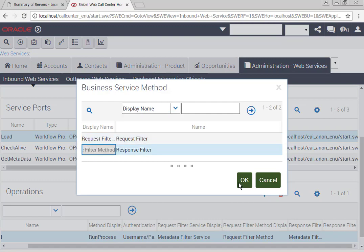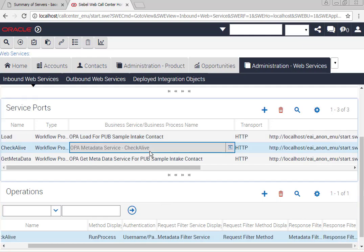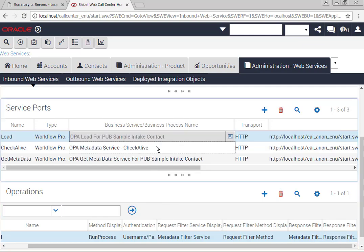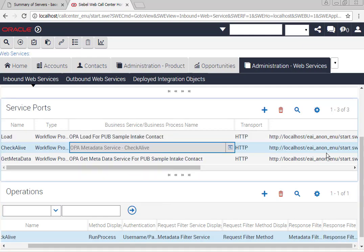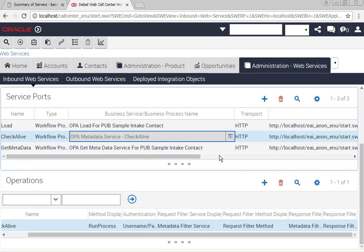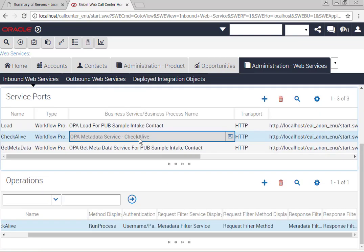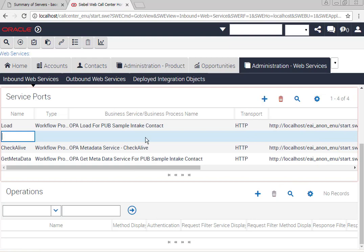You can simply use check alive or get metadata as your example if you're not sure which values to put in, but suffice to say that this business service is provided for you in the white paper. So now we have an extra service port, all looks good to me.